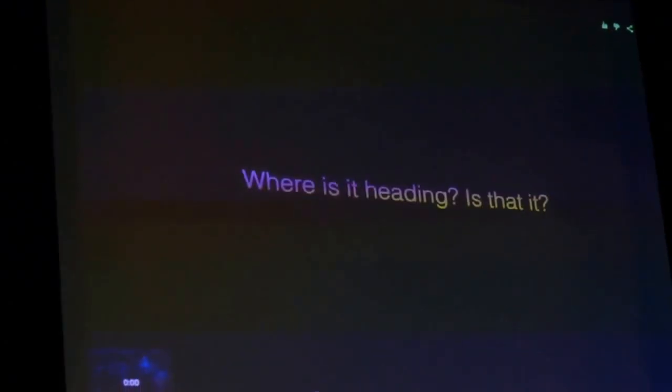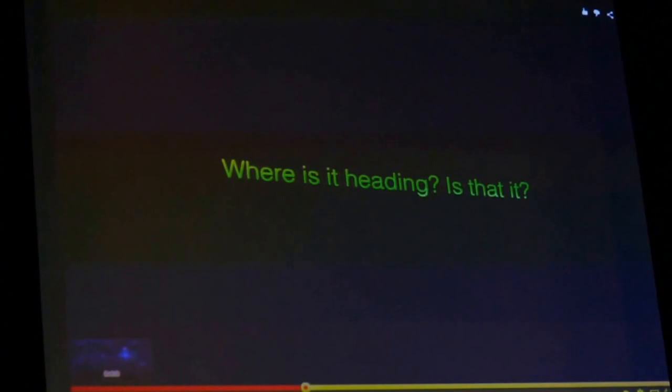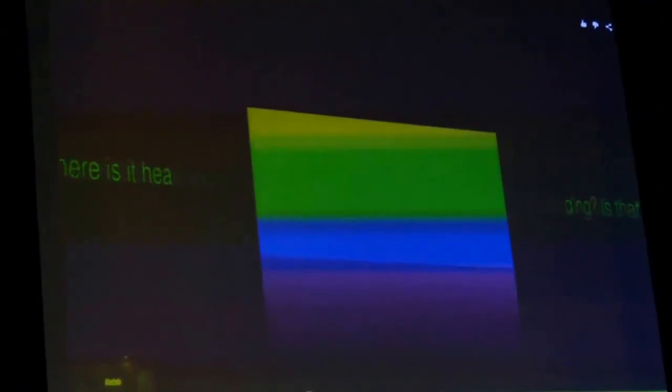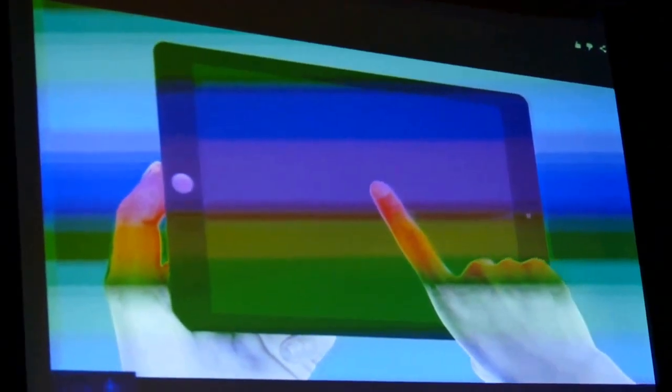Where is it heading? When things start boring you, it's time to change, to think different.